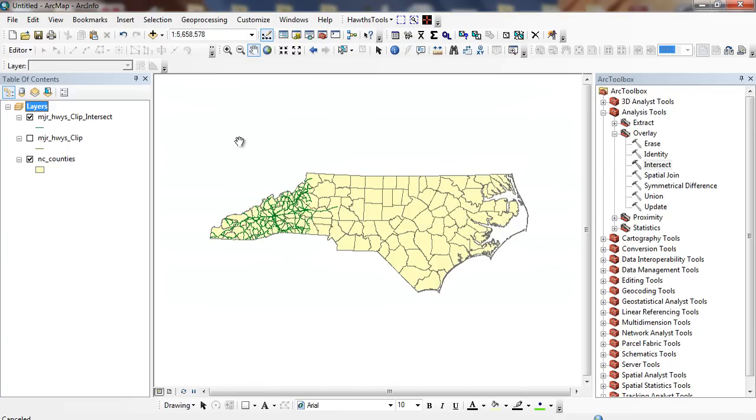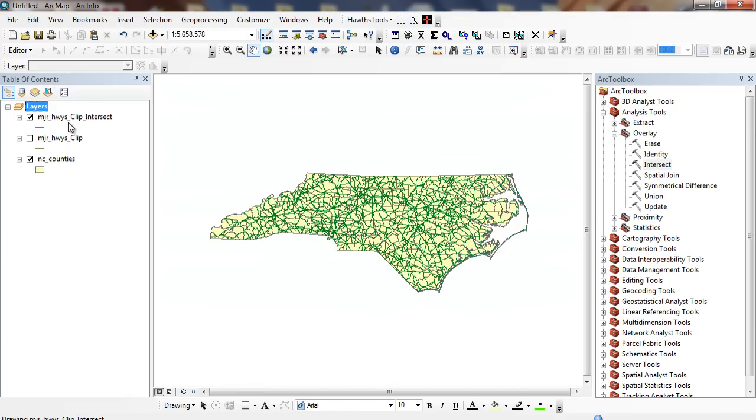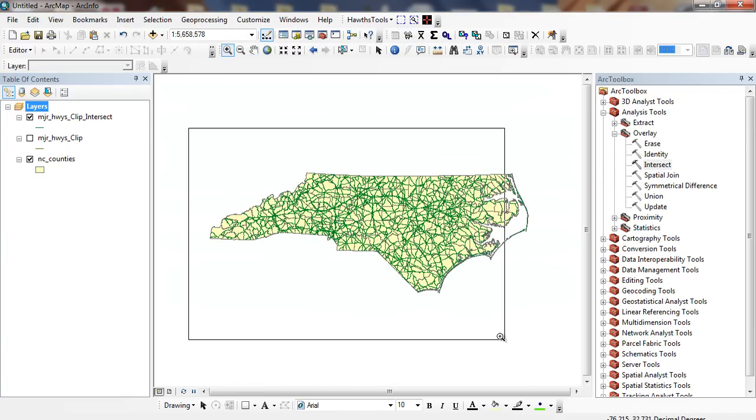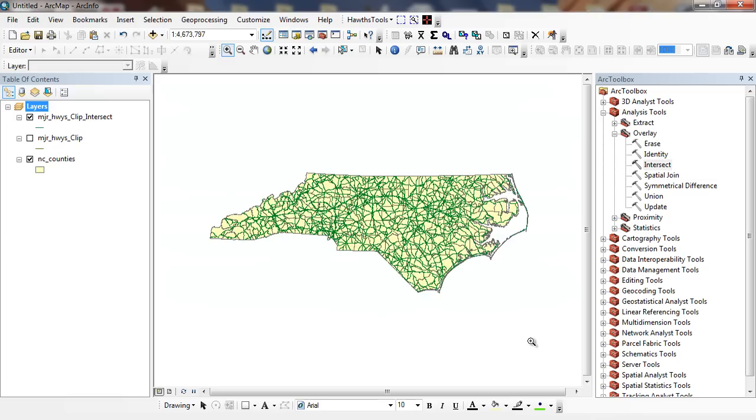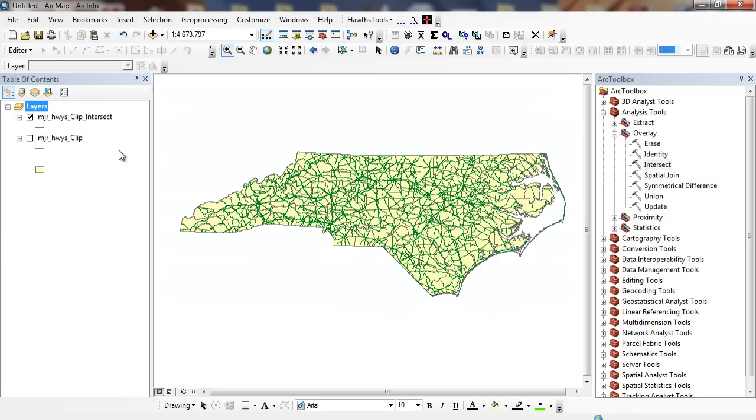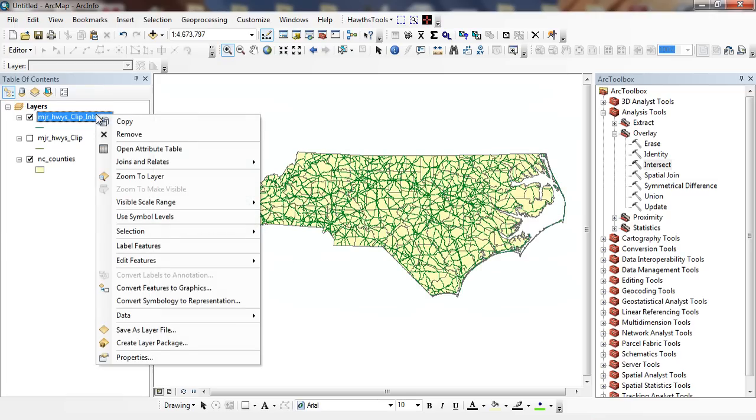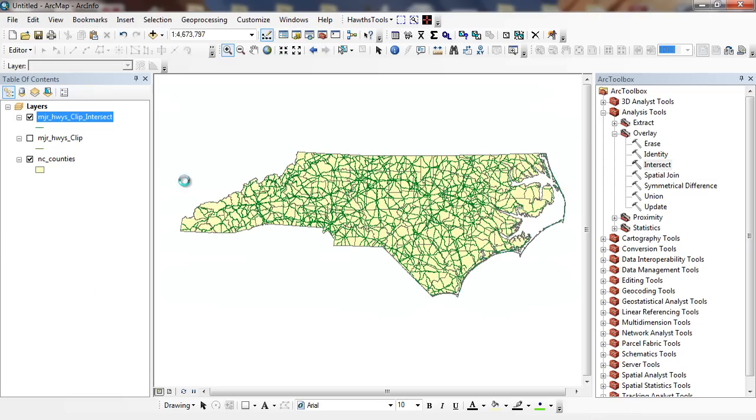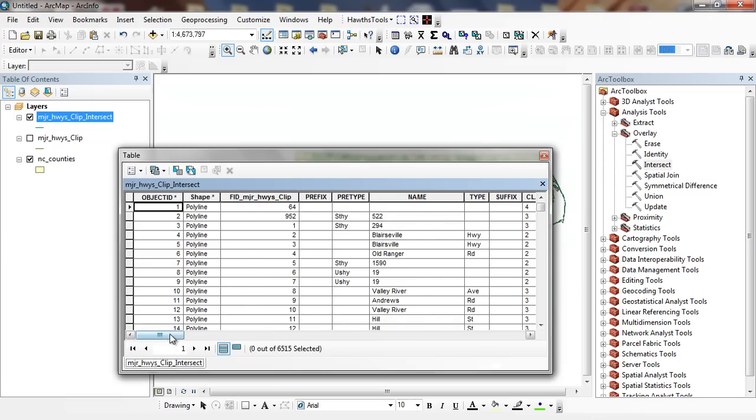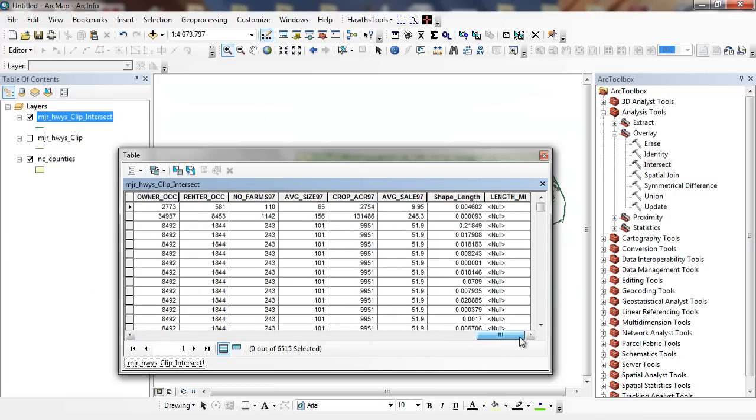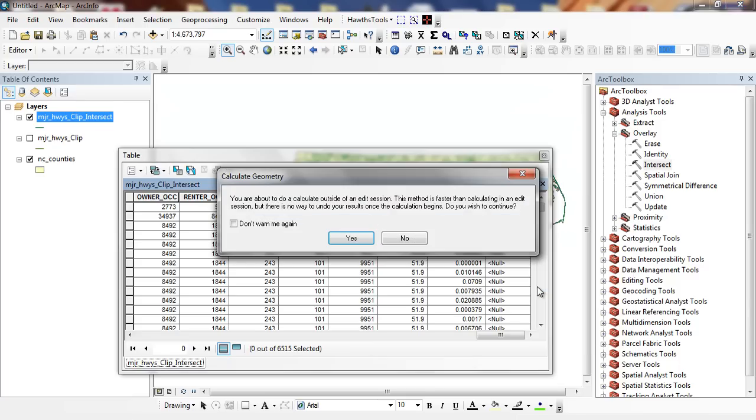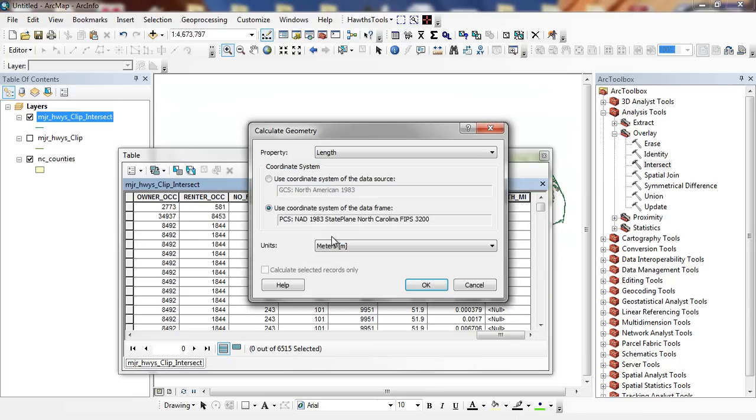And now it views a little bit differently. You can see how the view changed a little bit for North Carolina state plane projection. I'll right mouse click. Go back to my length in miles.